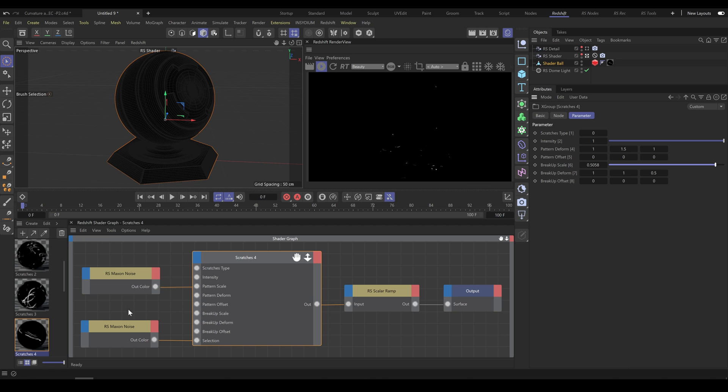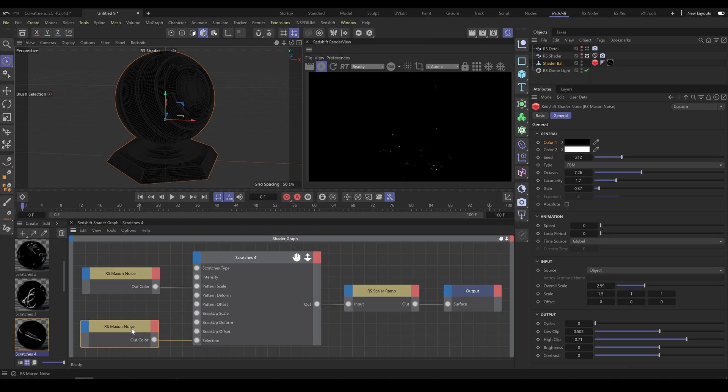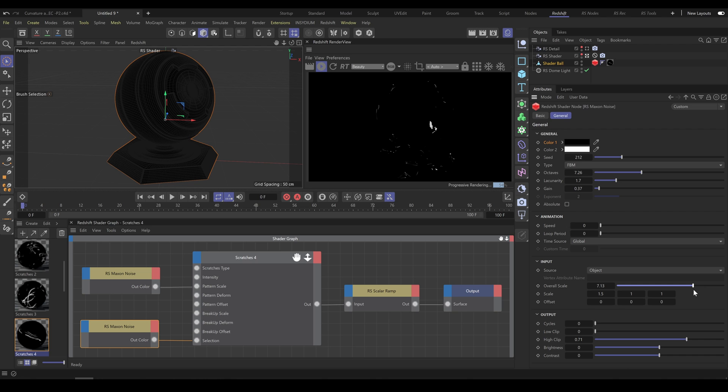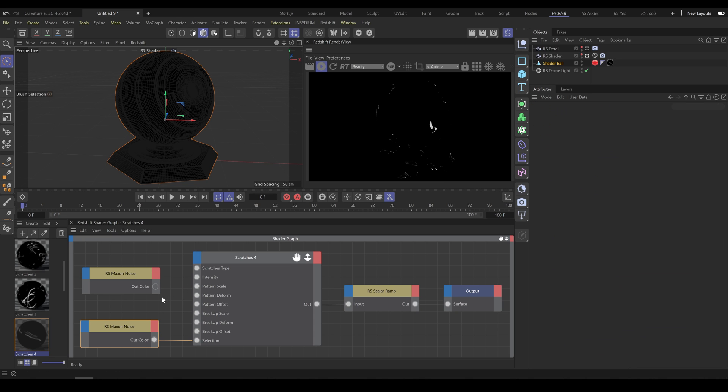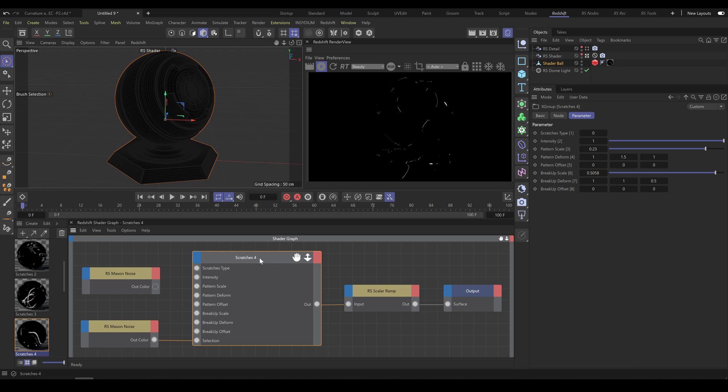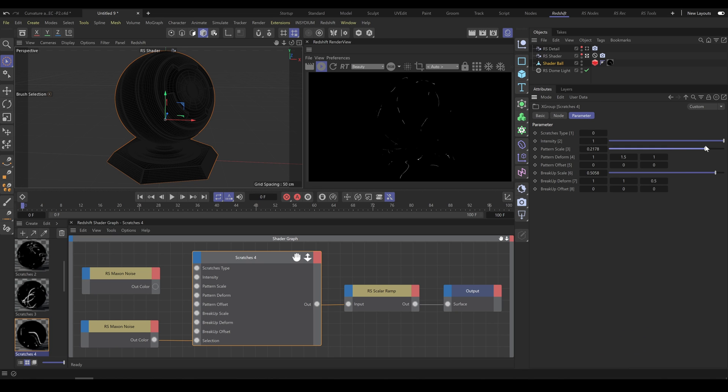Scratches 4 are using by default Maxon noise for controlling selection and placement. So change noise parameters and noise size to match your object properly. And for additional pattern shaping, we are using Maxon noise to control randomness of pattern scale. If I disconnect Maxon noise from pattern scale, it produces a different-looking result. So check out all four Scratches tools and you can easily decide which one is working best for you.